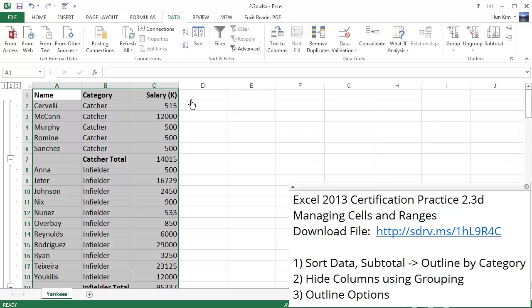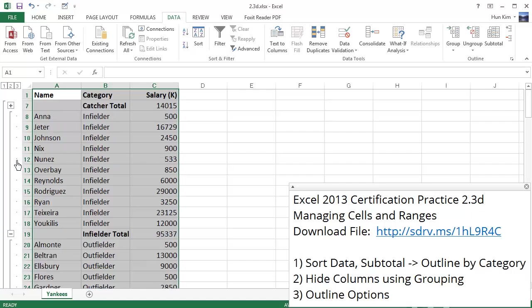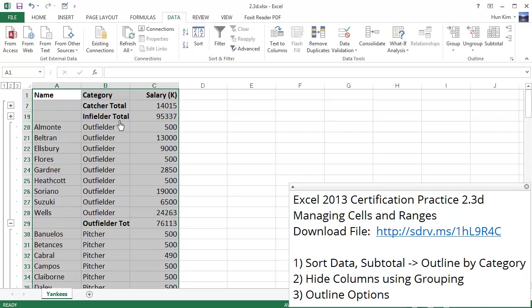So what we've done here is we've created some subtotals based on the category. And you can see that we have a catcher total now. And we have a total catcher salary amount here. And Excel automatically created some nice groups for us such that we have this little minus sign. If I click on this, it collapses all the catchers. And if I were to collapse the infielders, you can see that there's a total salary of the infielders. We can see a more overview type view.